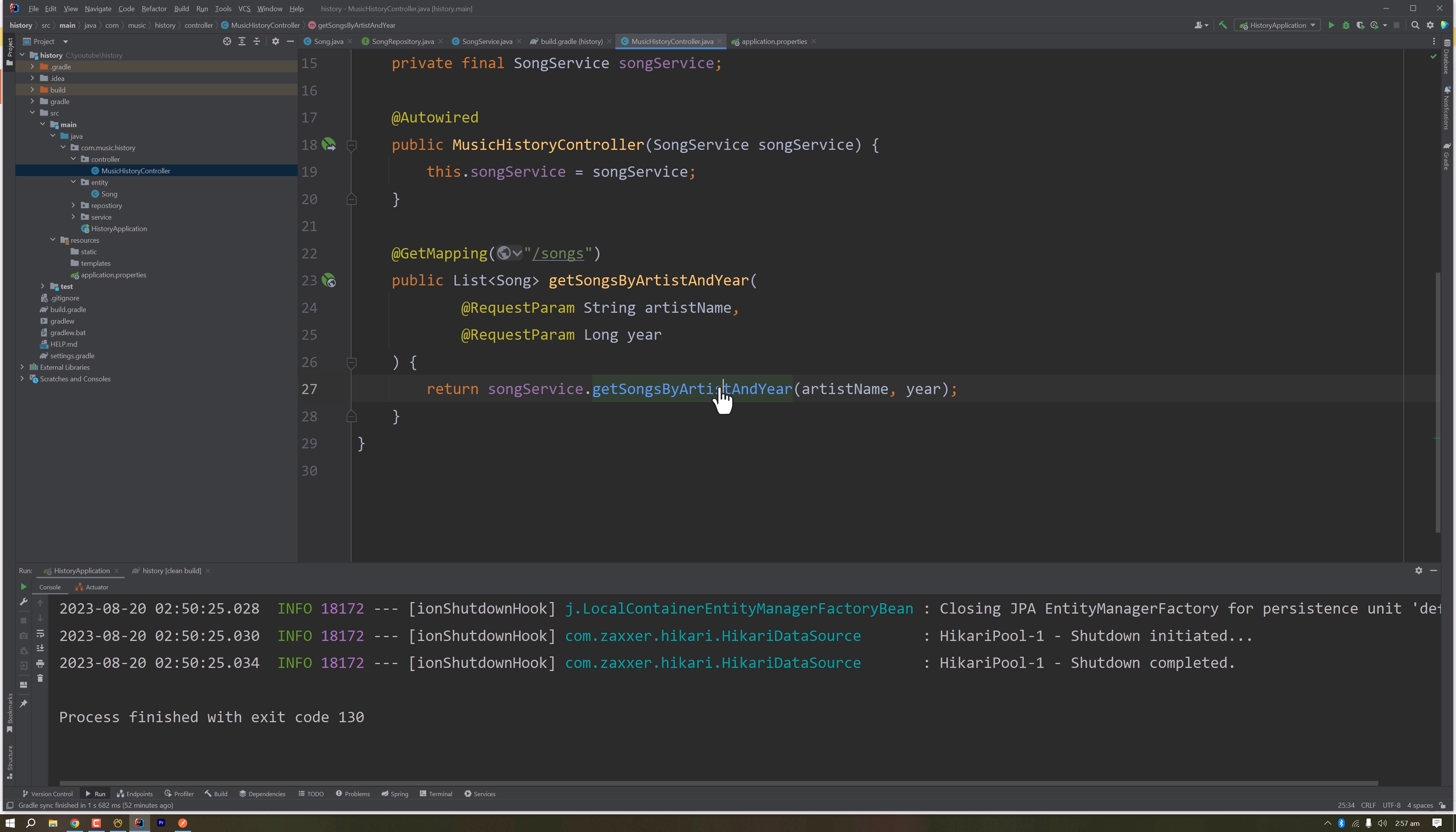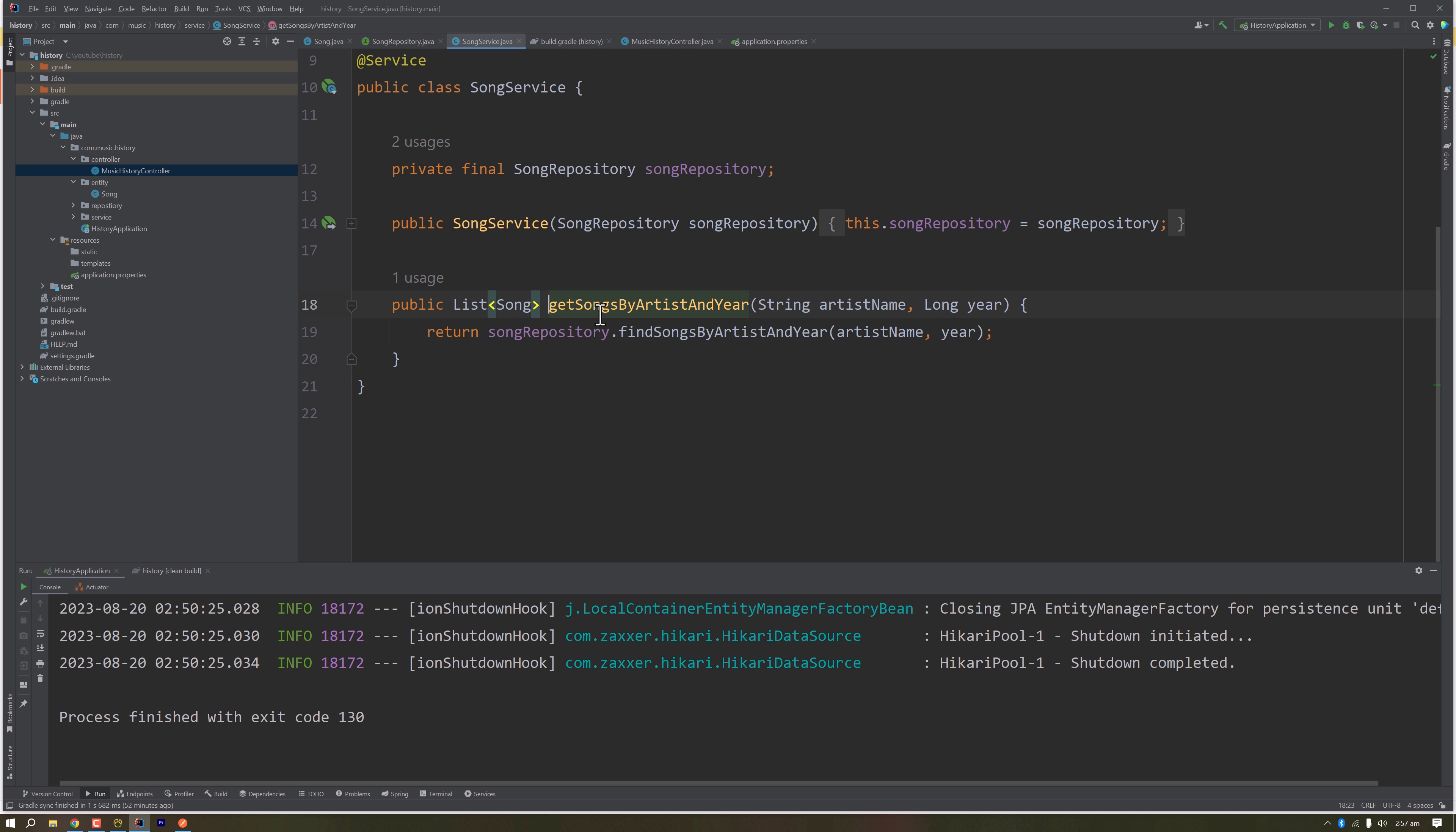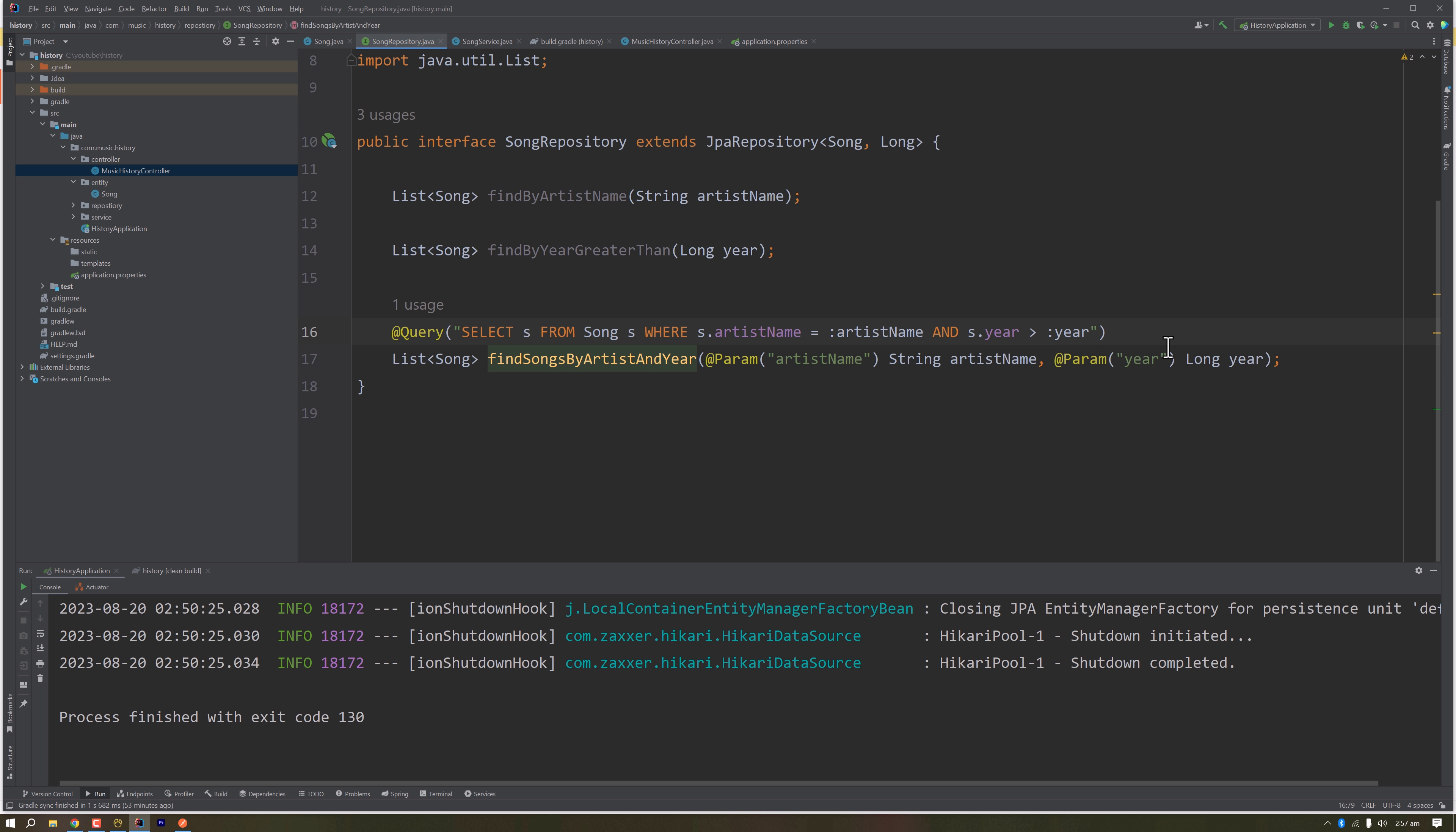In that service, we have called the repository which is findSongsByArtistAndYear.